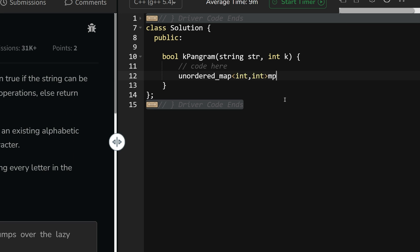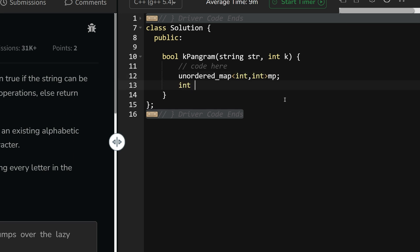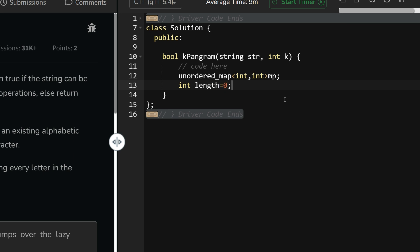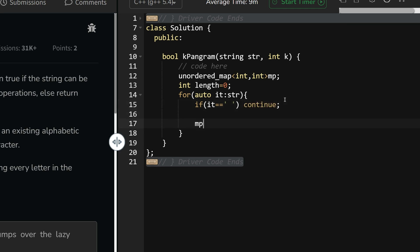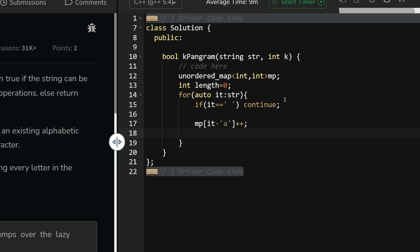This is our coding section. First create an unordered map of int. I will map the character to int. Int length equals zero - this length means the alphabets, no white spaces. For auto it in str, if it equals to white space, just continue. We cannot do anything there. Otherwise, mp of it++.